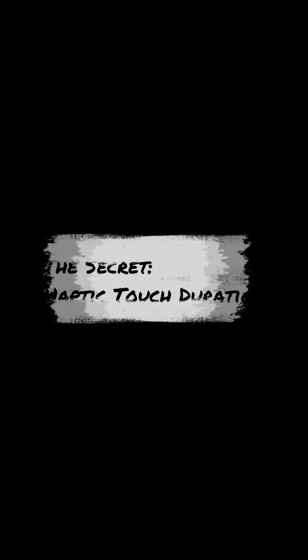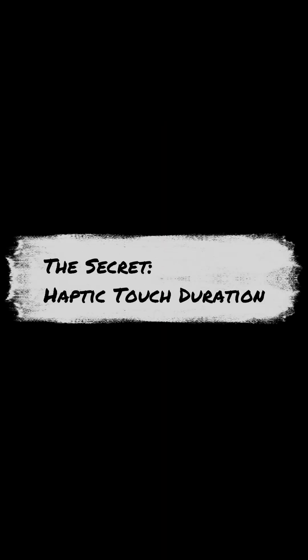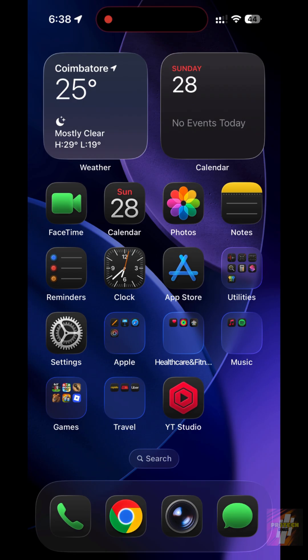The secret: Haptic Touch Duration. The first step to making your phone feel brand new is shortening the response time for every long press.